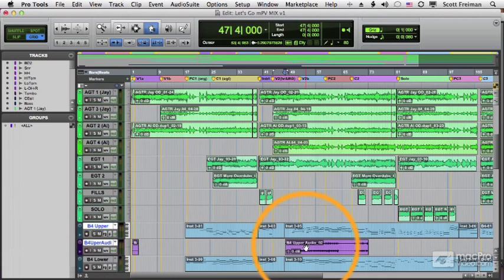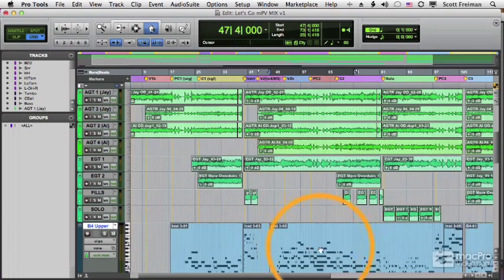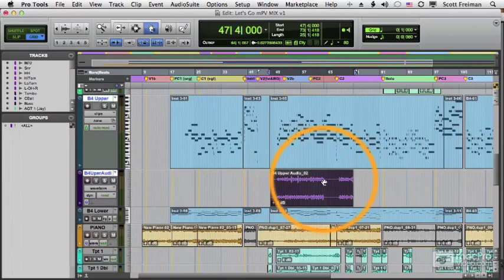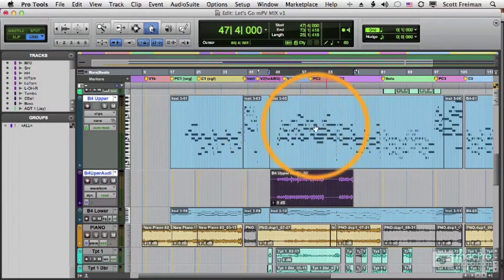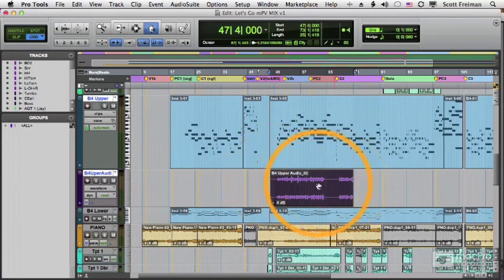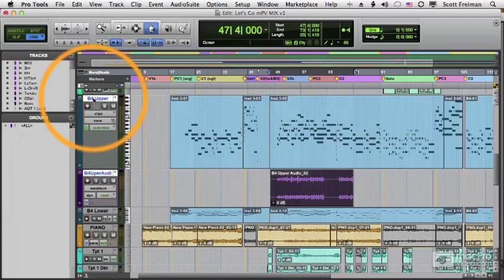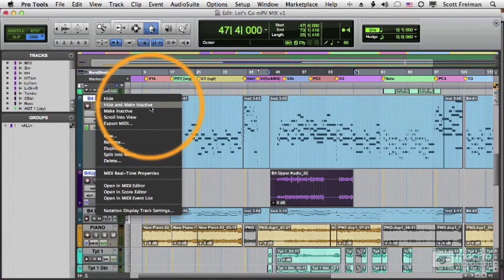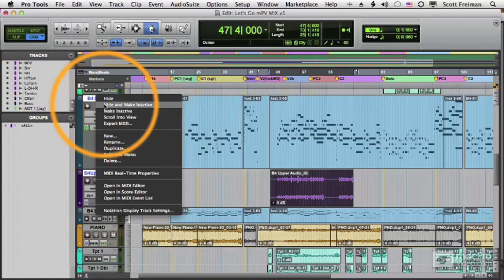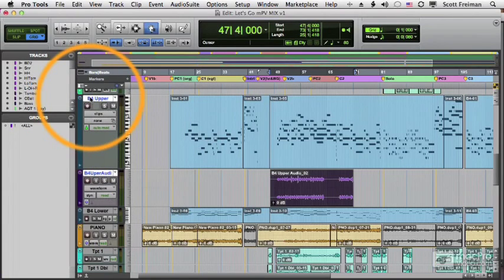So let's take a look at what we have. Here is my B4 upper audio. And it is indeed an audio track that is associated with my MIDI track. So now that I have audio, once I do the entire track, I can hide this track and make it inactive. Not only will it hide the MIDI information, but it will make that plugin inactive, which frees up some resources.